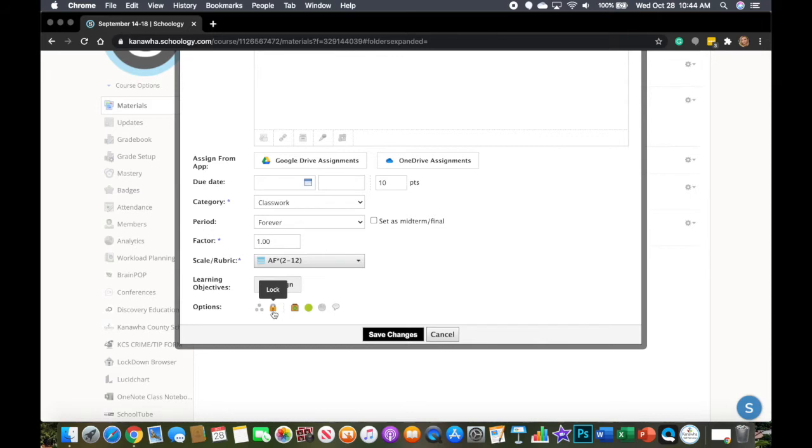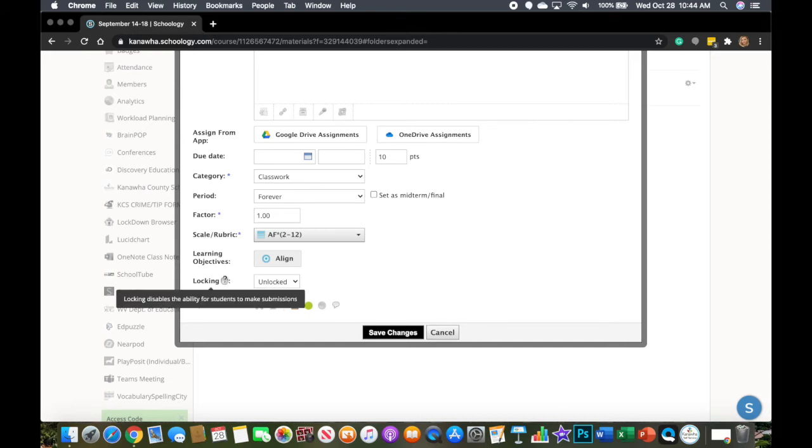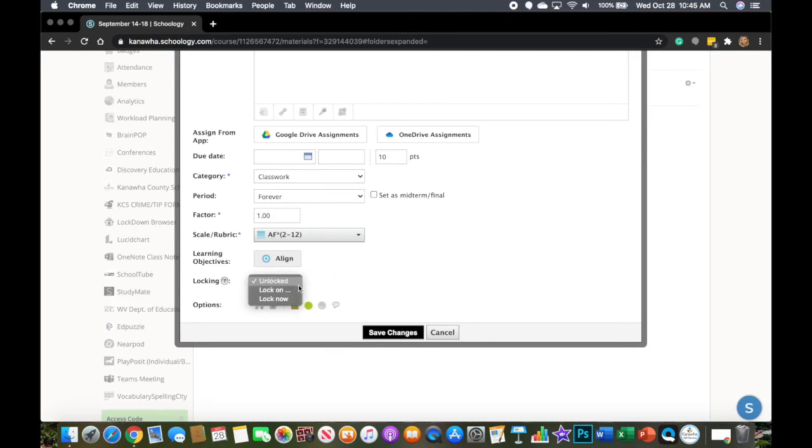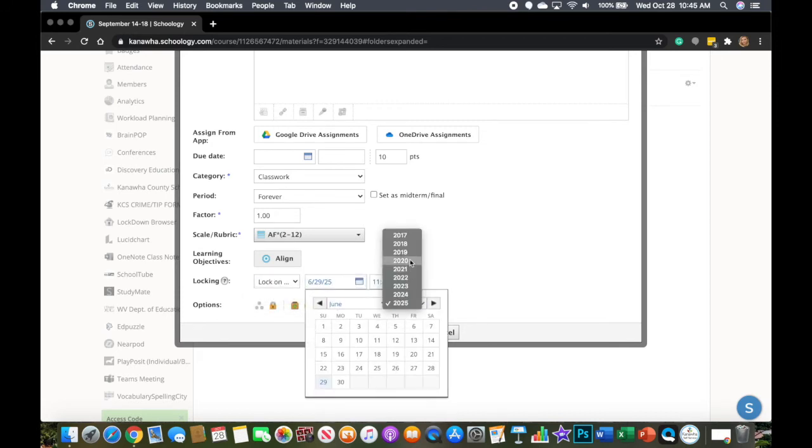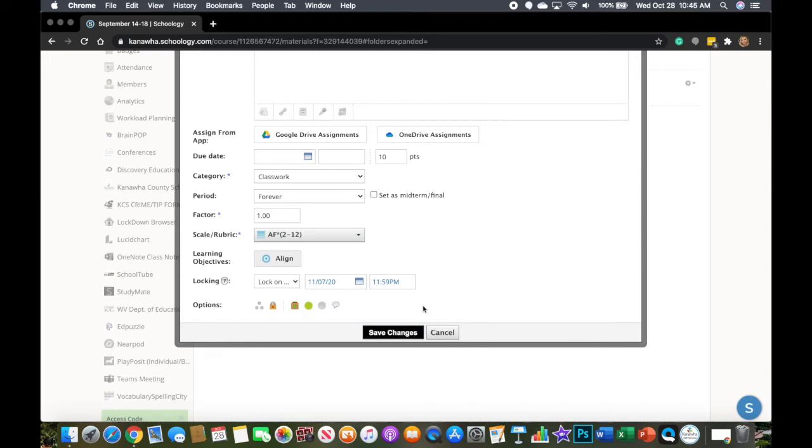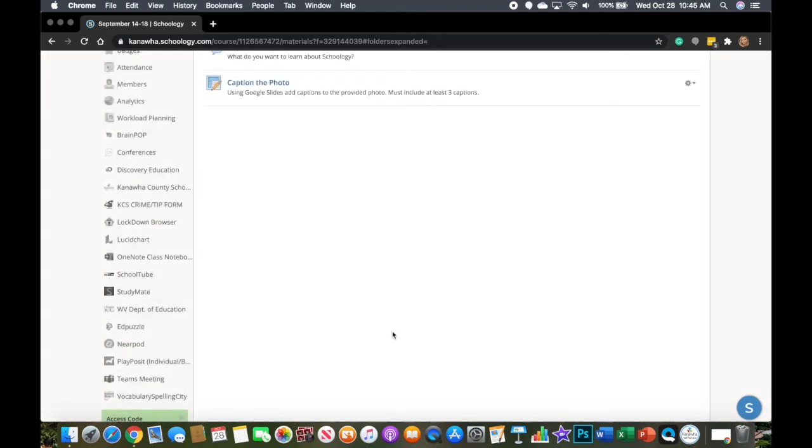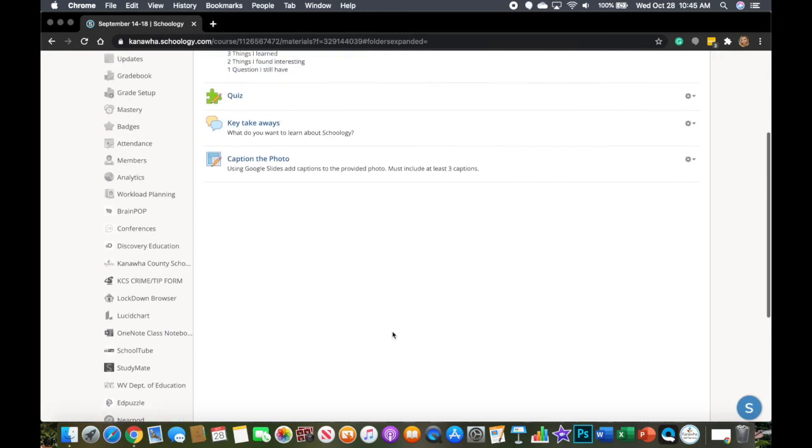Now the lock will do the same thing. It's going to disable submissions and students cannot turn in work to this assignment. But it does have an extra feature. You can see right now this assignment is locked. A little question mark here will tell me what this is going to do - it's going to disable the ability for students to submit. That's what we want. But if I click this down arrow, I can lock on a specific date. So if I know that my nine weeks is going to end on the 6th, I'm going to say by Saturday, everything has to be turned in by midnight and save changes. So that assignment will stay available until the end of the nine weeks.